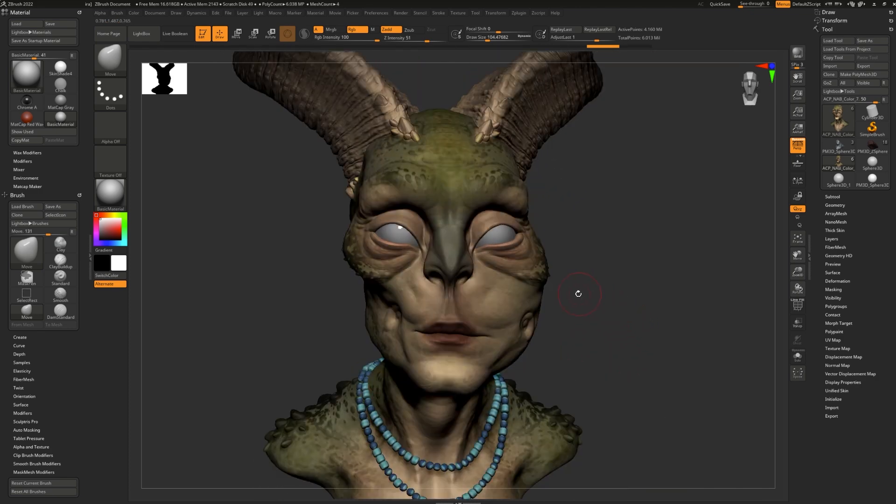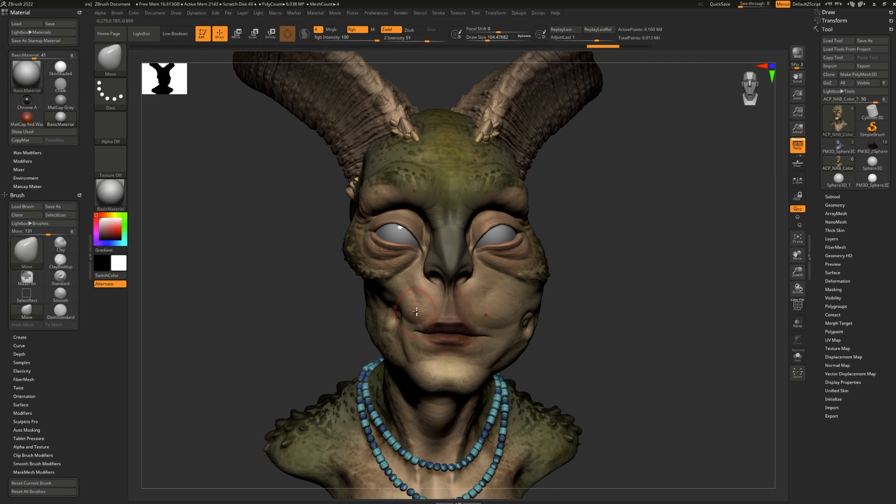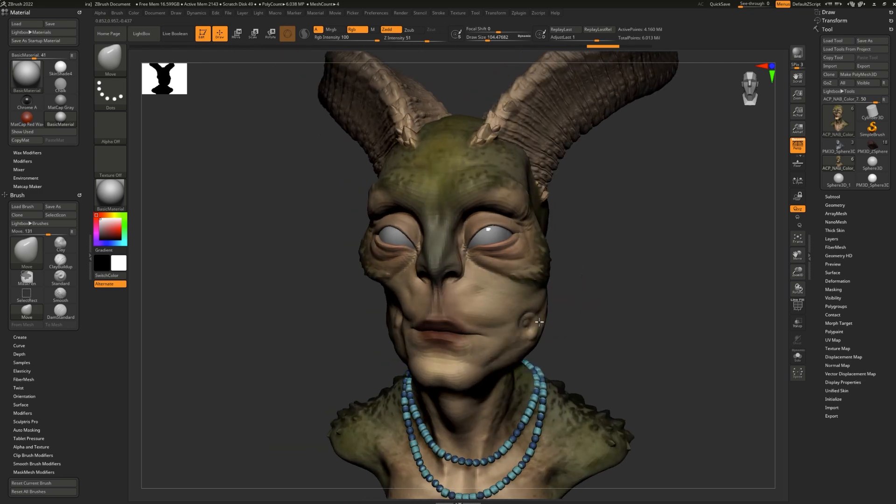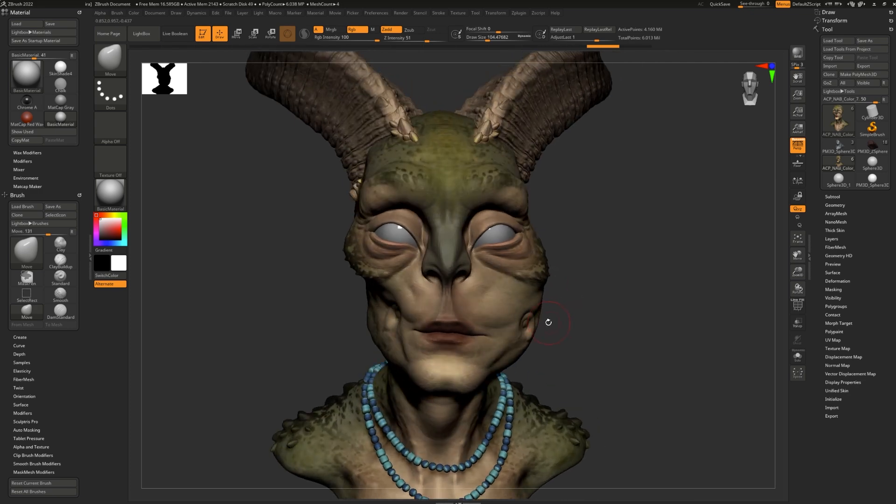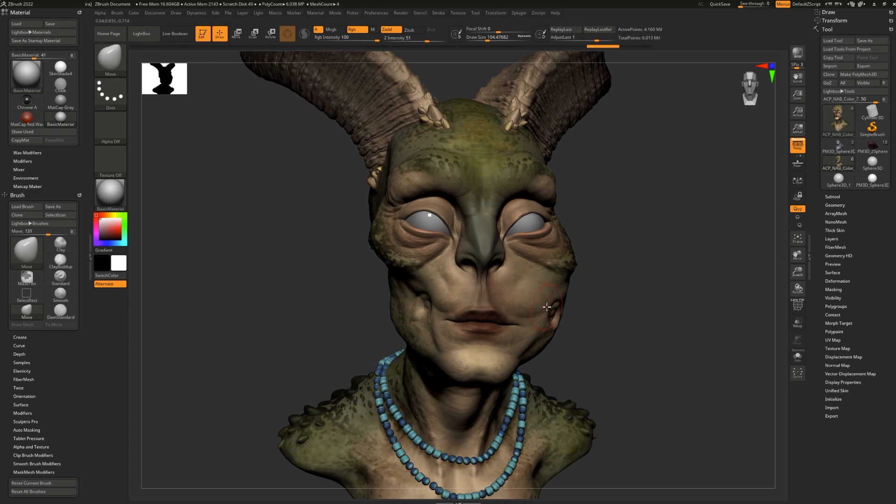One thing that's very important with symmetry is to constantly check if it's on, especially if you've been turning it off. Sometimes I'll work for ages on one side of the model, only to realize that, whoops, I didn't have symmetry on, and now the other side looks really bad.